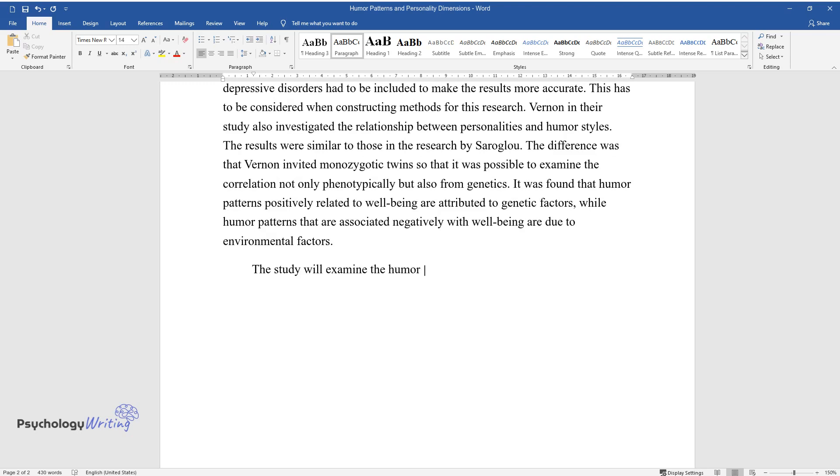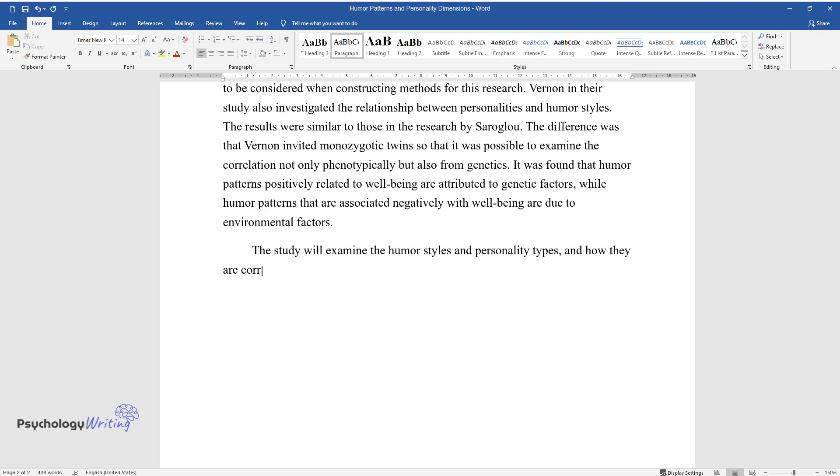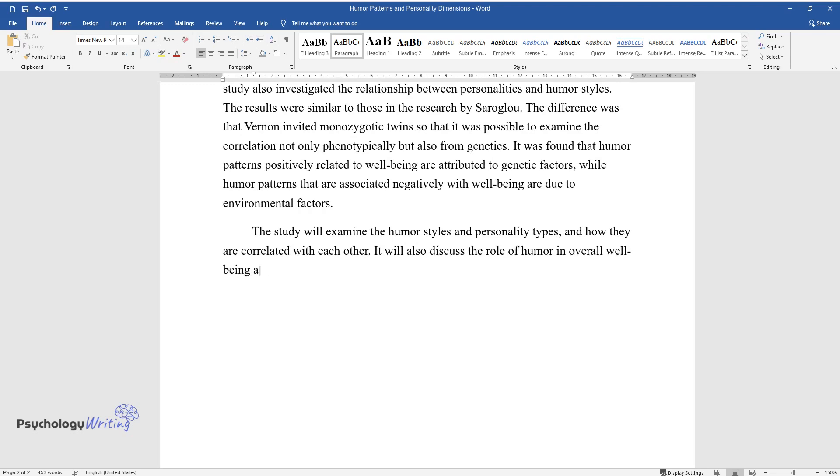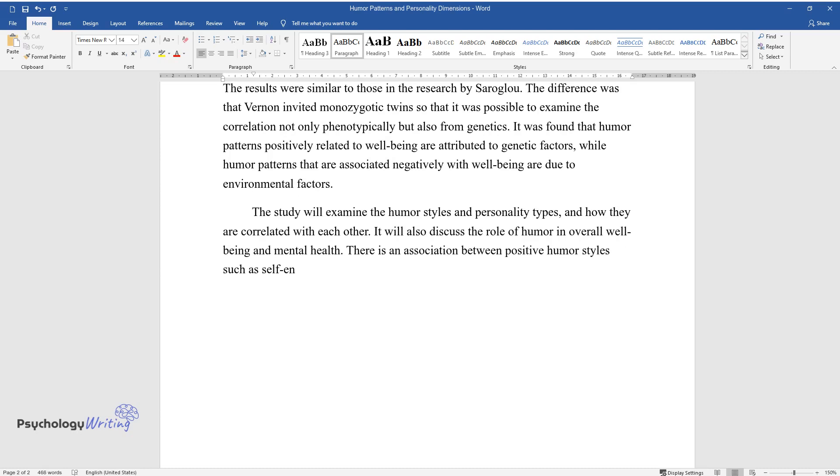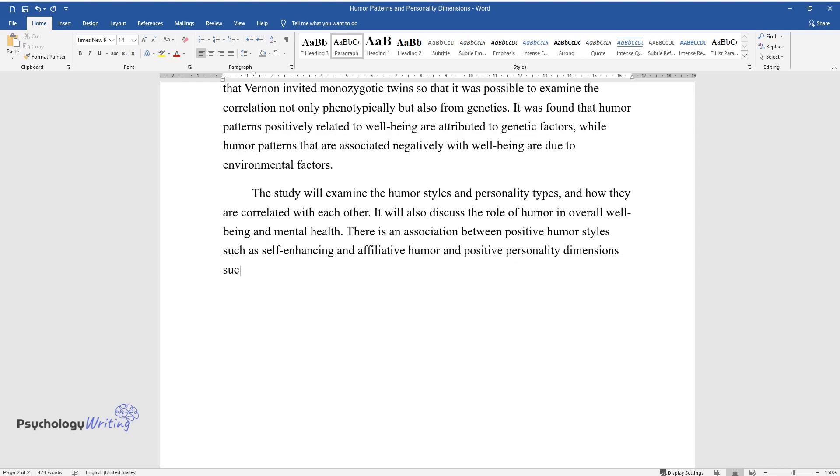The study will examine the humor styles and personality types, and how they are correlated with each other. It will also discuss the role of humor in overall well-being and mental health. There is an association between positive humor styles such as self-enhancing and affiliative humor and positive personality dimensions such as agreeableness and openness.